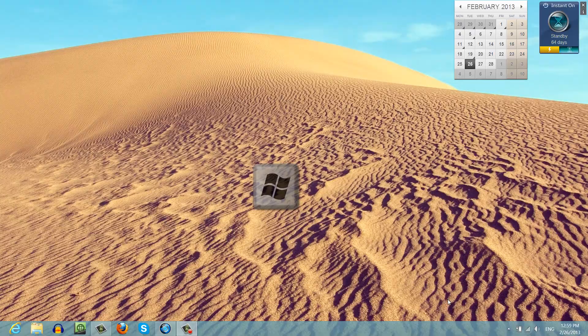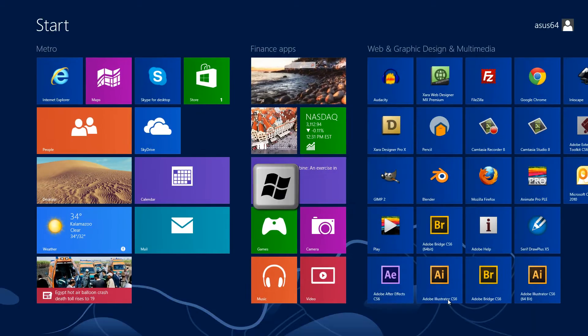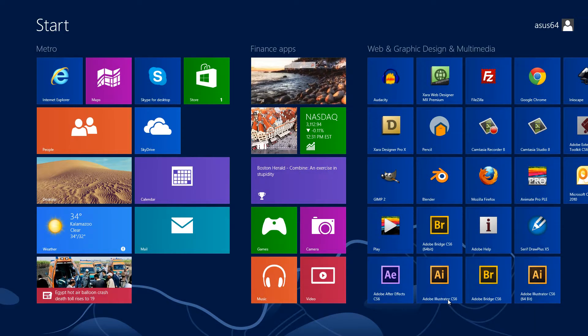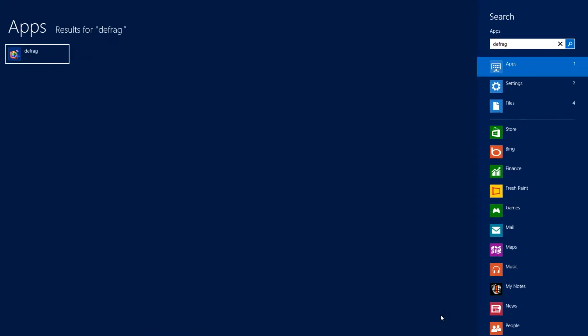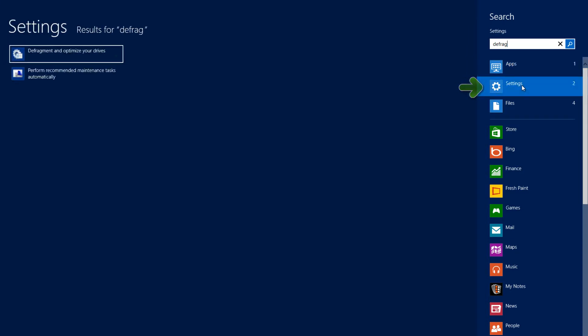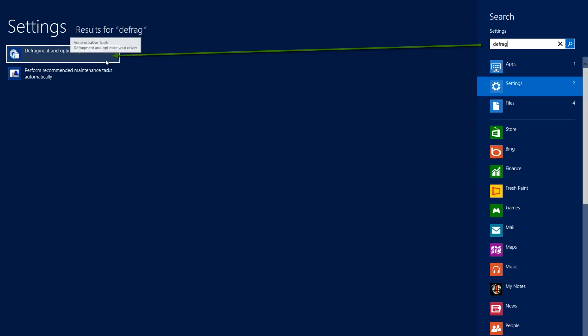The first thing that you want to do is hit the Windows key, go to your Metro interface, and type in the word defrag, which is short for defragmentation. The next thing I want you to do is click on the settings option over here. When you left click on that, to your far left you'll see an option that says defragment and optimize your drives.